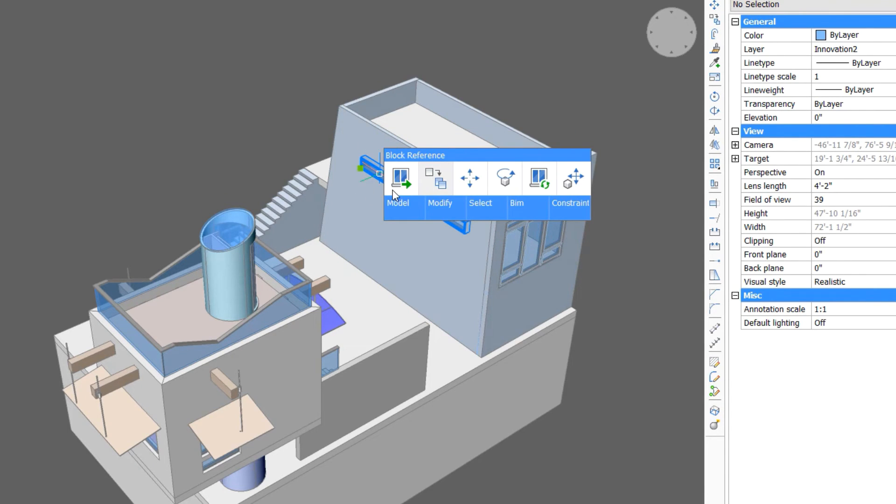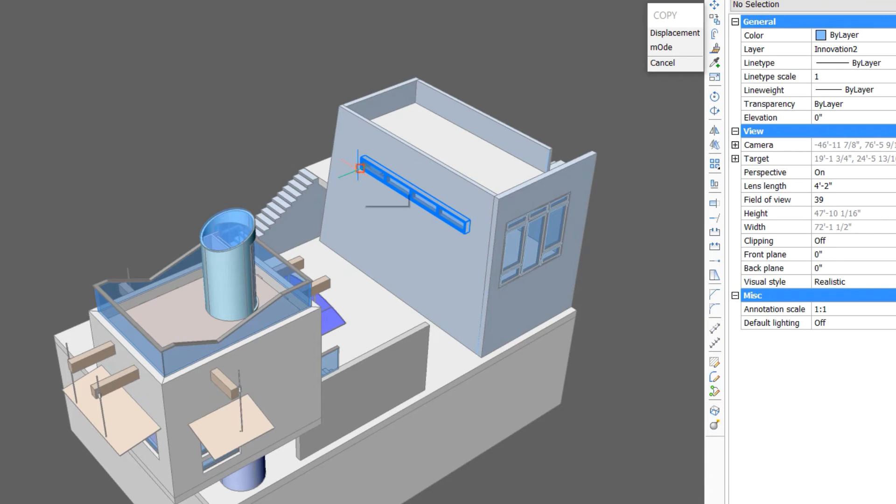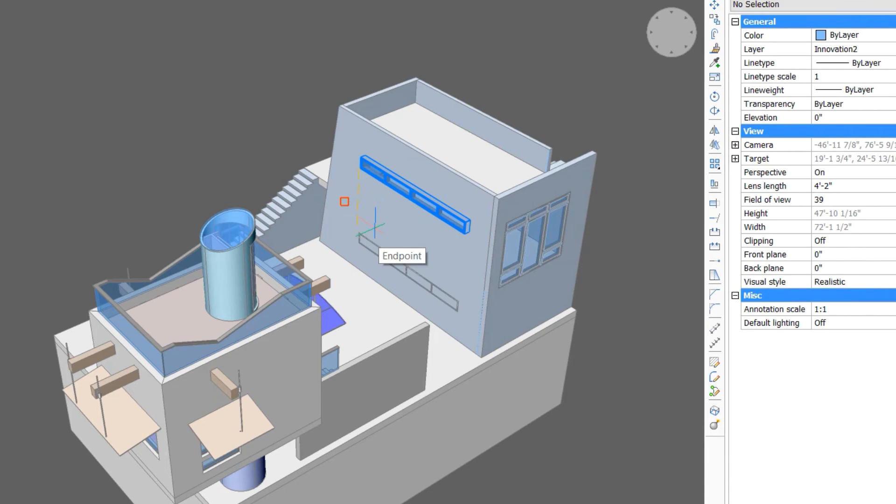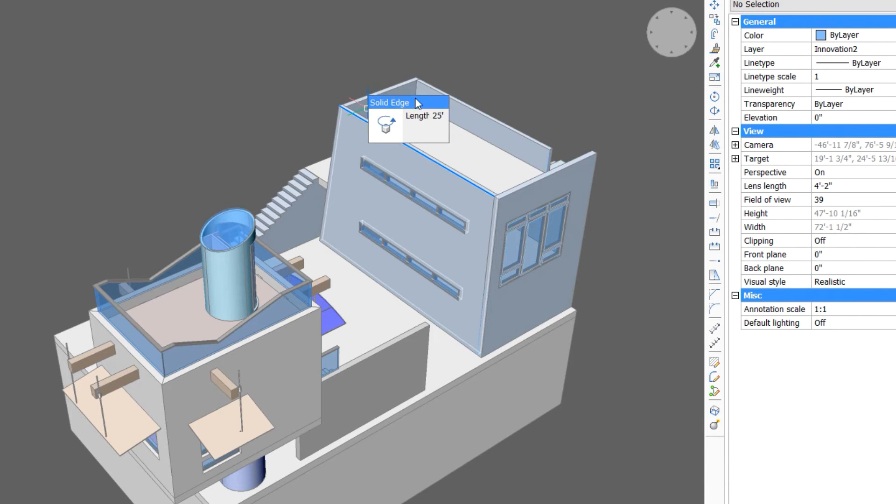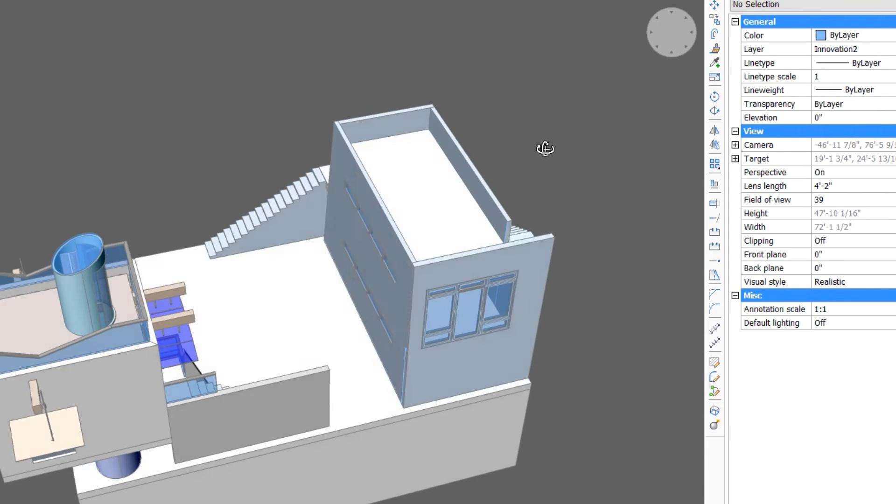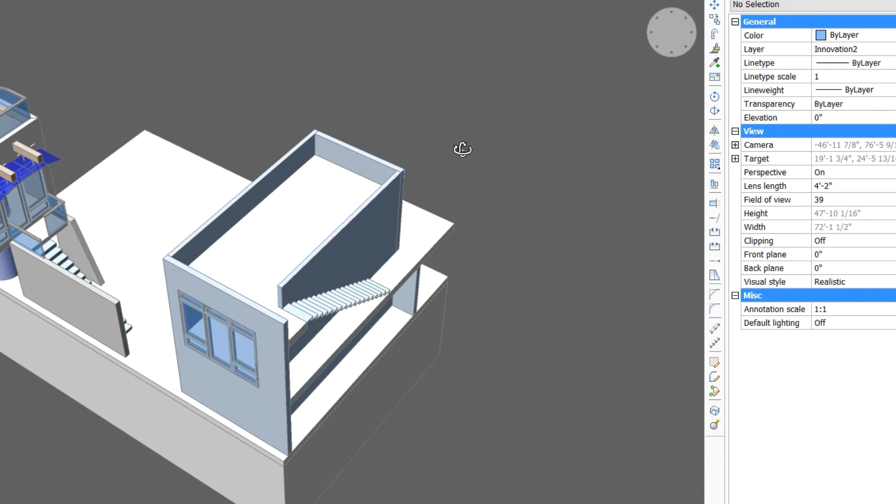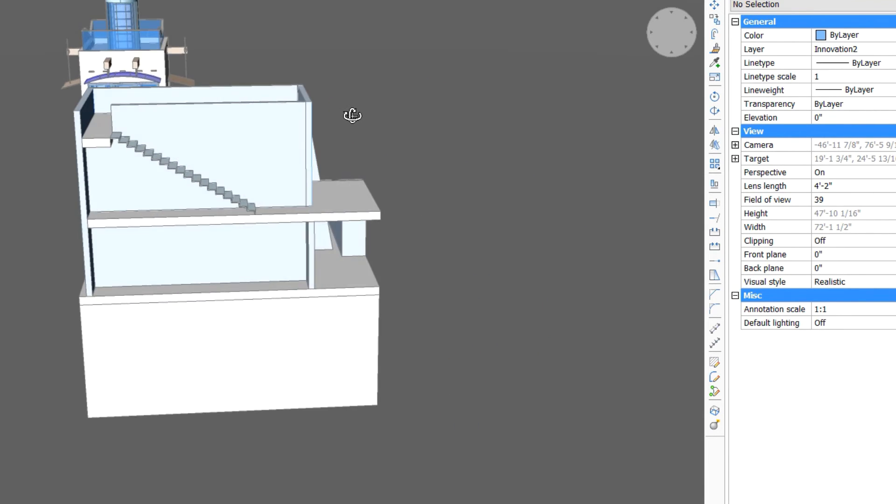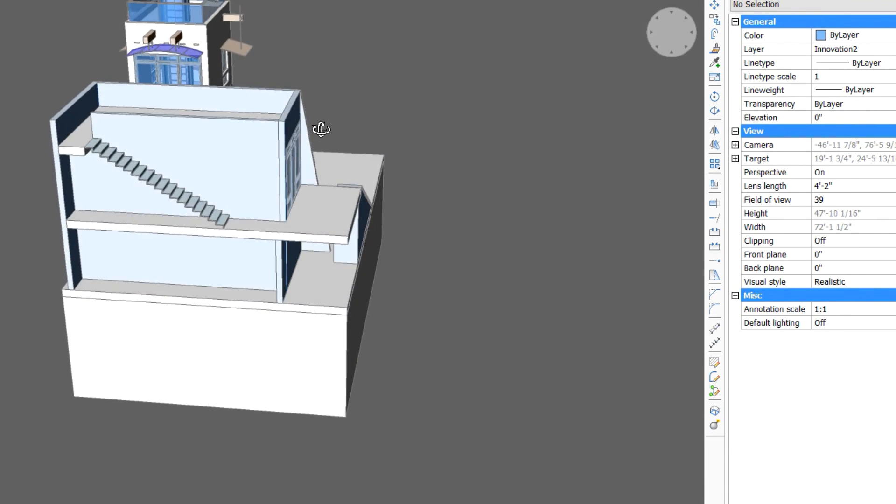We'll add them on both stories. Now we'll go to the opposite side and insert a glazing assembly that spans two floors.